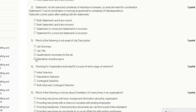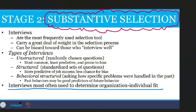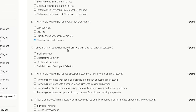Question four: checking for organization-individual fit is a part of which stage of selection? Option one is initial selection, option two is substantive selection, option three is contingent selection, option four is both initial and contingent selection. Substantive selection — interview — is most often used to determine organization-individual fit. So the correct answer for question four is option B, substantive selection.